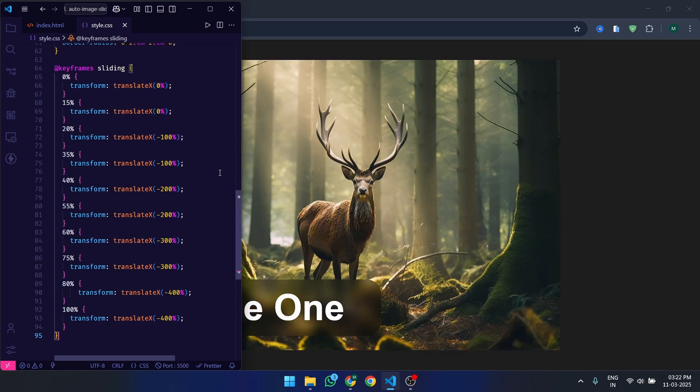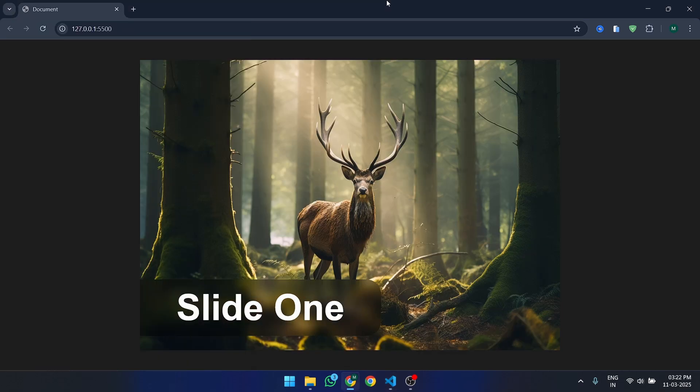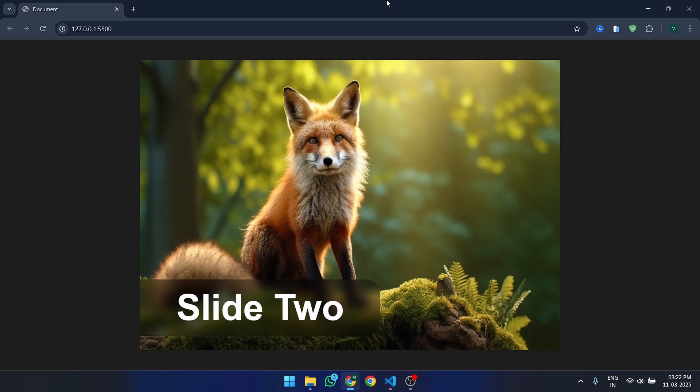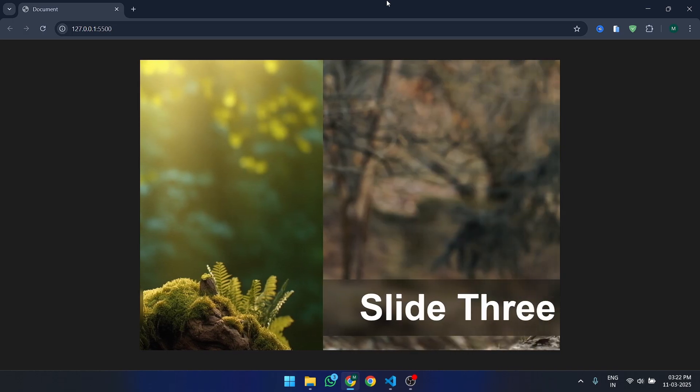And that's it. You've created a smooth, auto-sliding image slider using just HTML and CSS. Feel free to customize the colors, images, and animation timing to fit your needs.